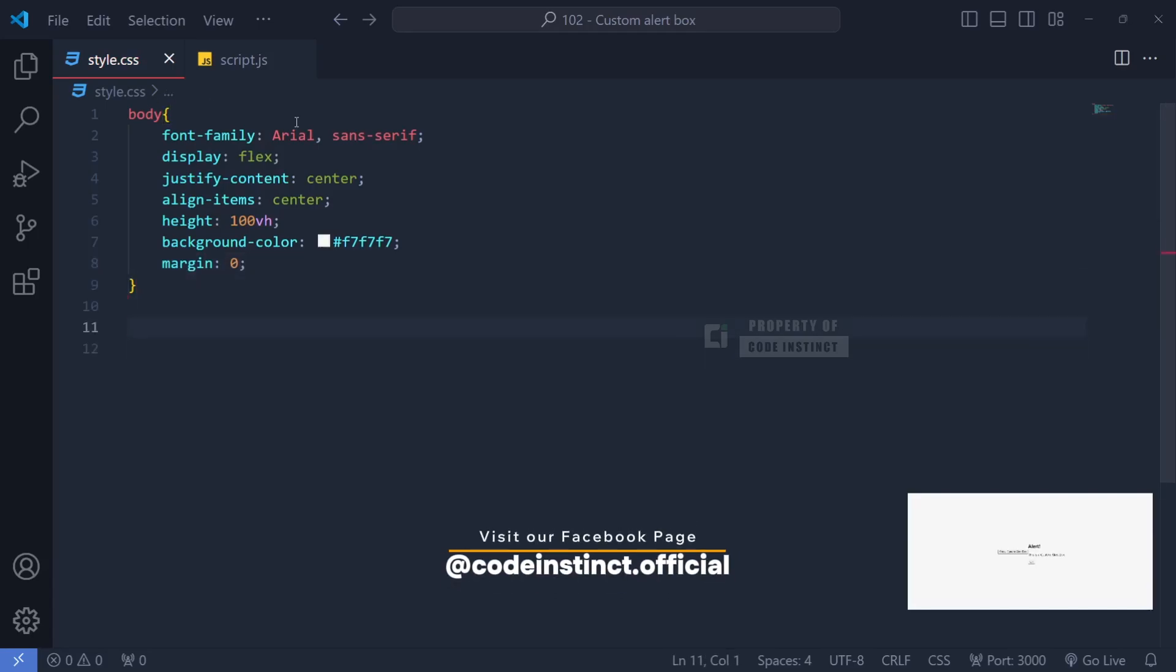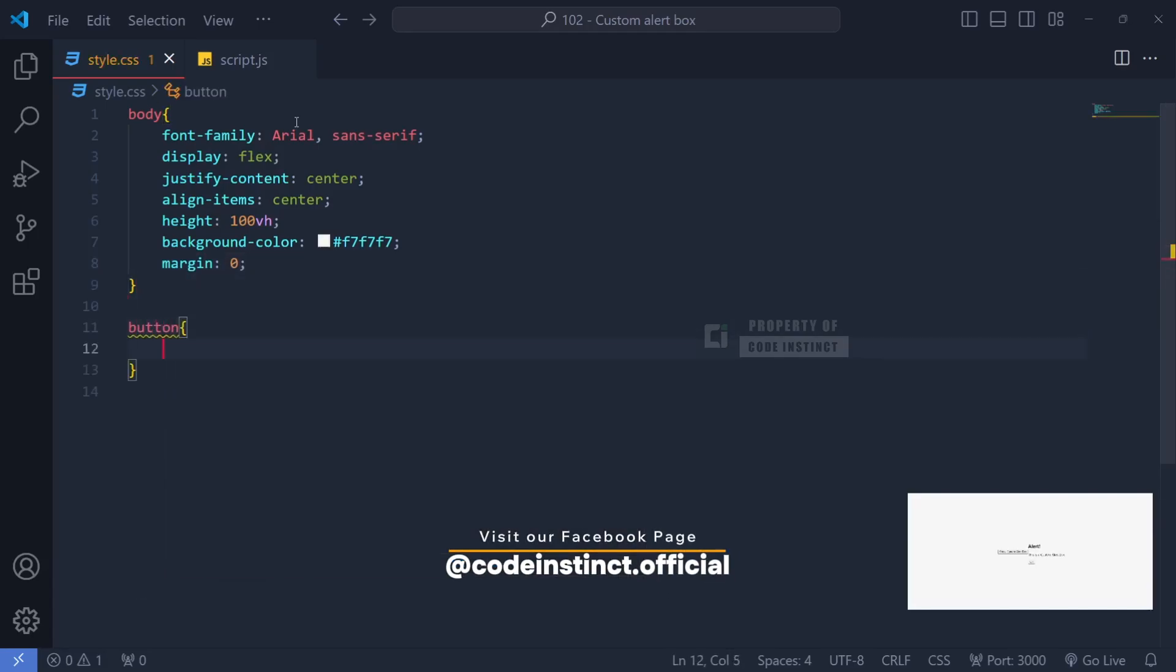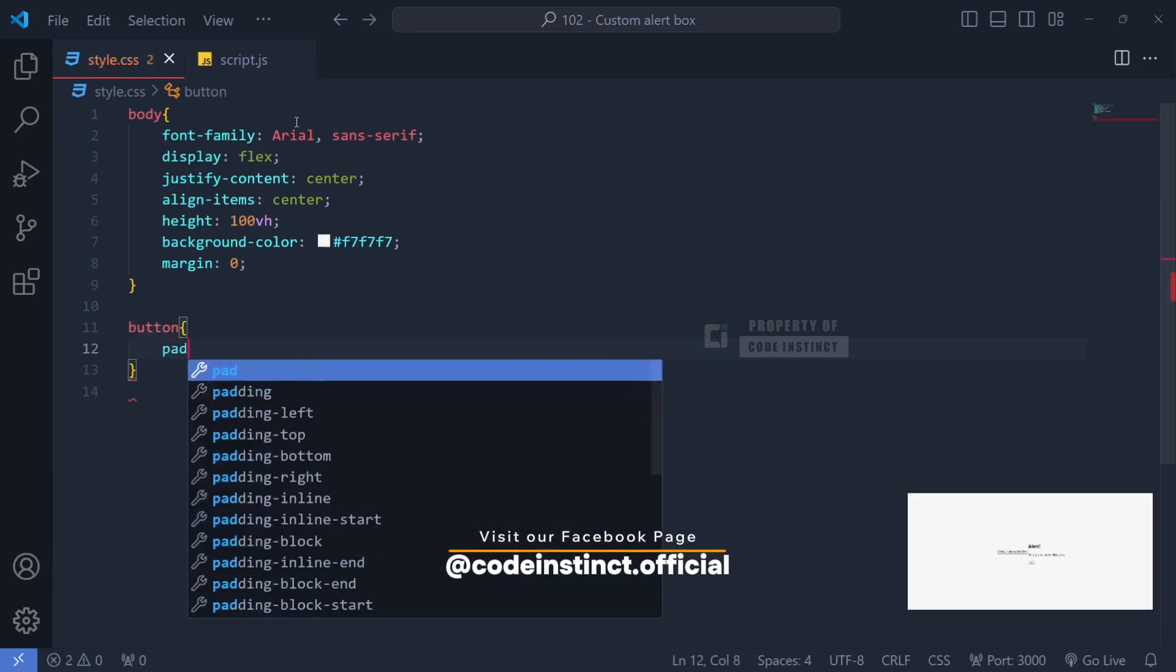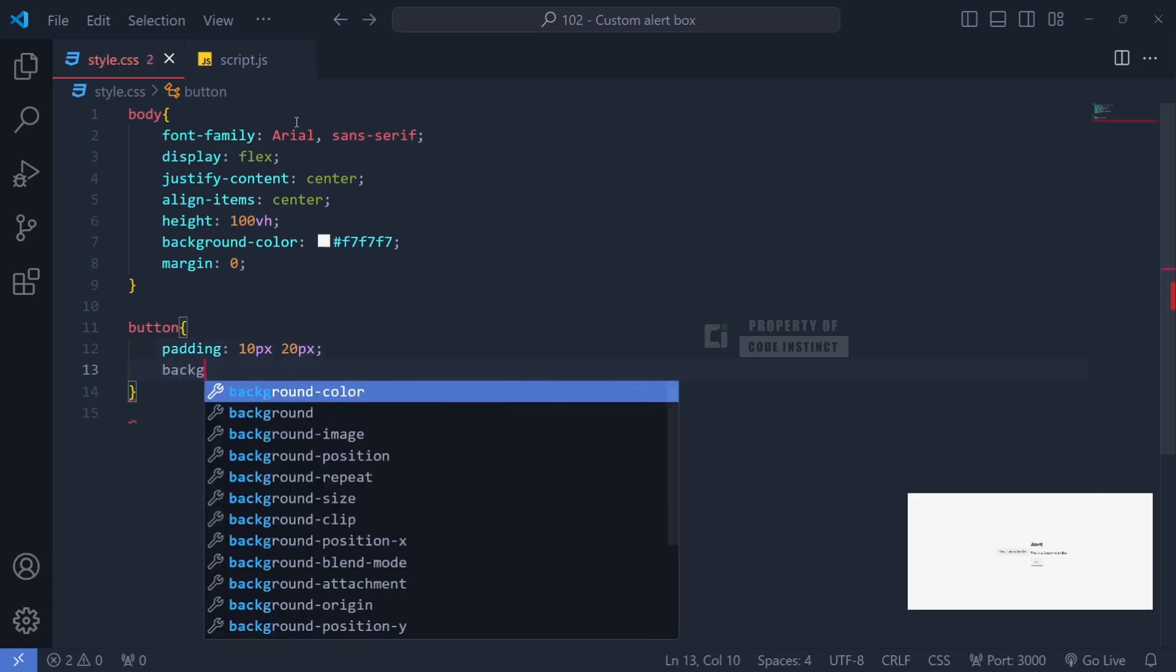Next, we'll style the main button. For comfortable spacing, we'll use padding 10 pixel, 20 pixel, making the button easy to click.